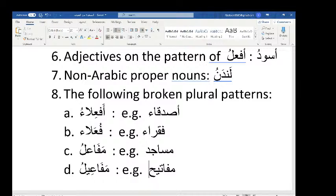The second broken plural pattern is fu'ala'u. The example is fuqara'u (plural of faqirun, meaning poor). Other examples on this pattern include zumalau (plural of zamilun, meaning classmate) and wuzara'u (plural of wazirun, meaning minister). All these words are broken plurals on the pattern of fu'ala'u.